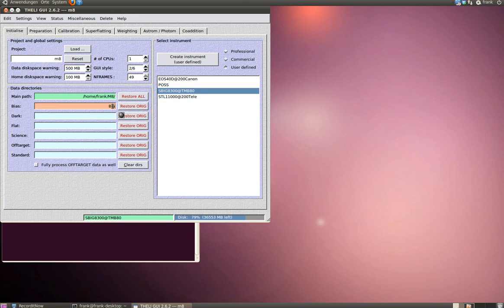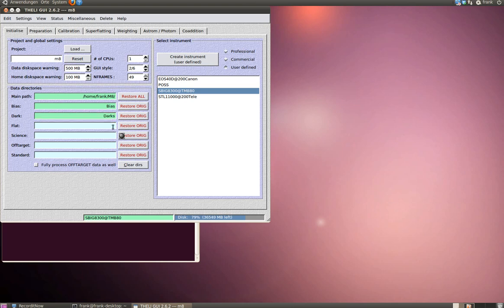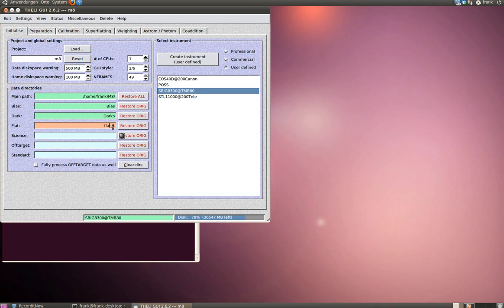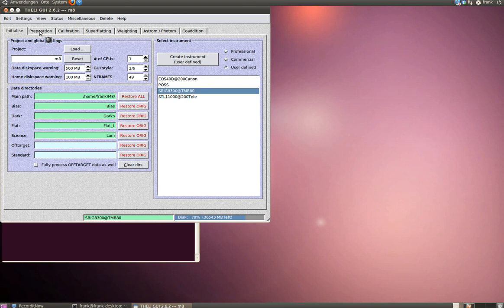Go back to Theli and type in the main path, which is M8. Type in Bias for BiasFrame. And as you can see, if Theli can find those directories, the selection turns into green. Darks. We start with the luminance data. Science is meant to be your light frames. As I told you, we start with the luminance channel. That's it for the initialize section, and we can go over to the preparation section.